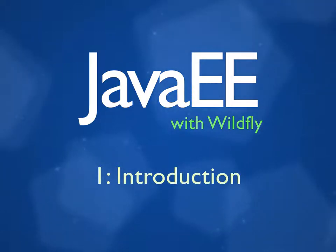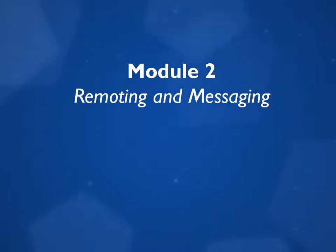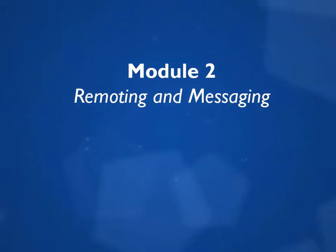I'm planning to produce two further modules in this course. In the second module, we'll be looking at other, more modern ways to communicate between a server and a client using web services, and we'll also look at using message queues.